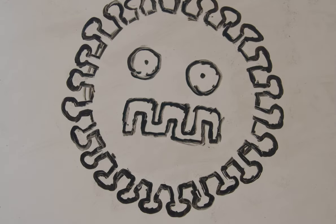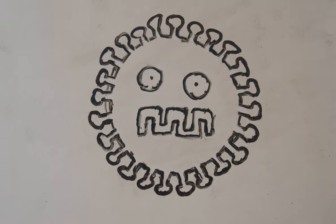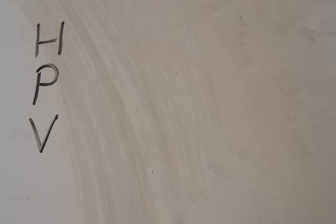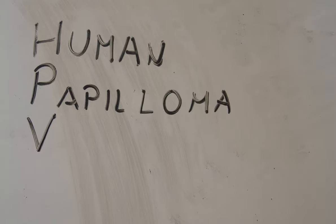Hi, I'm a virus. I'm called HPV. Well, that's my nickname. My real name is Human Papilloma Virus.